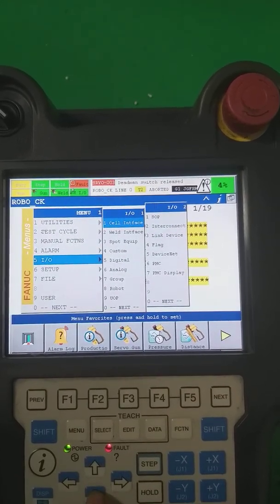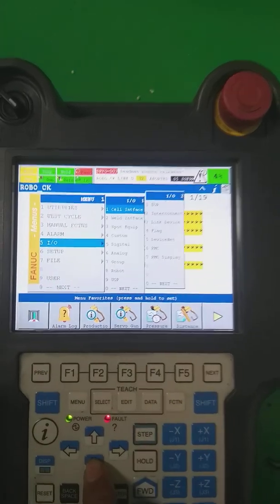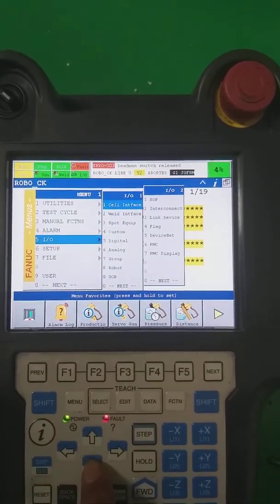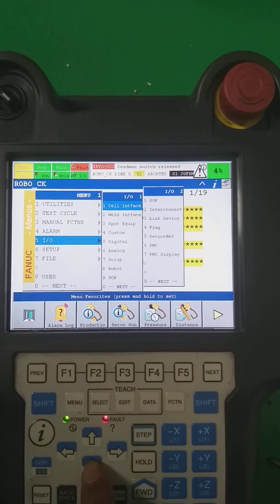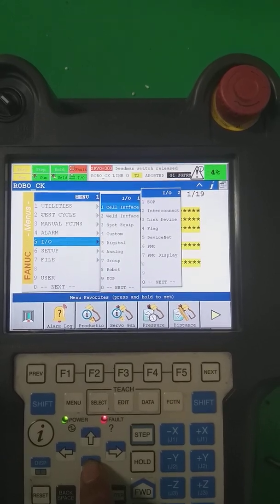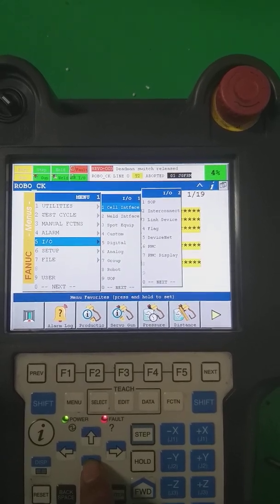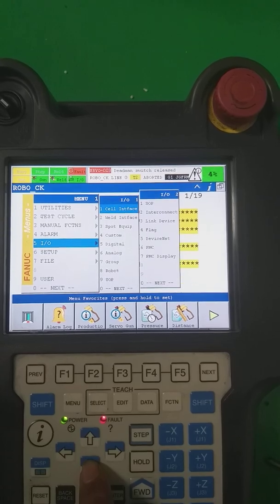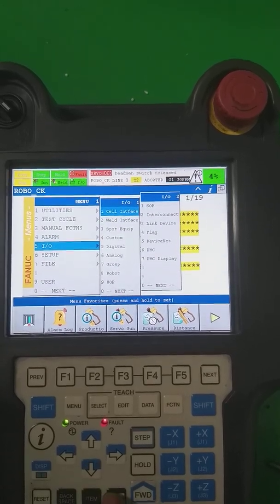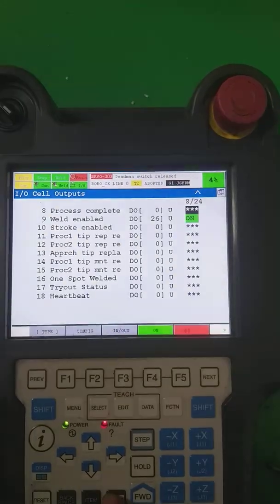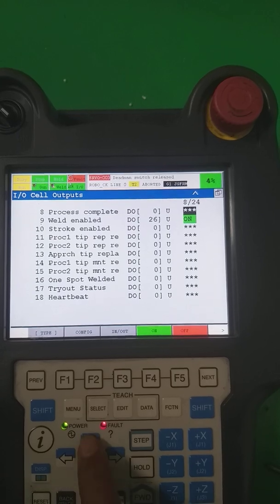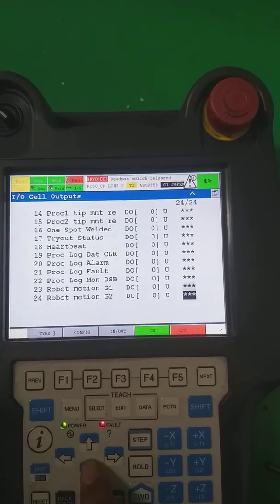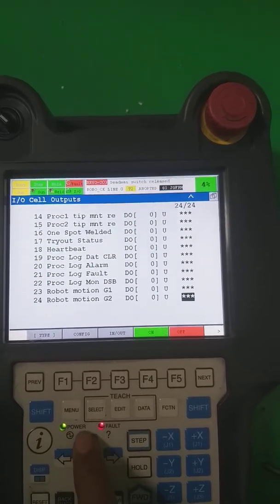The first one is the cell interface. If we are going to build a robotic cell, many types of input outputs are required. For example, if you are using spot welding, you have to interlink water, doors, pillars, and so on. These are the cell input outputs.